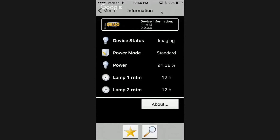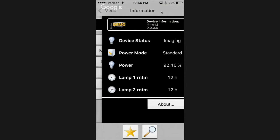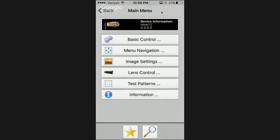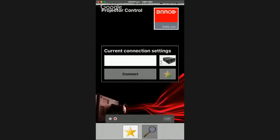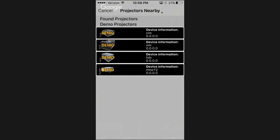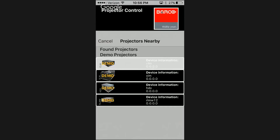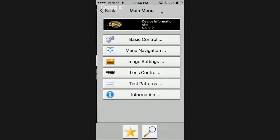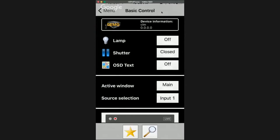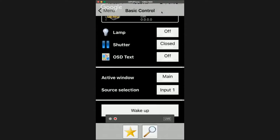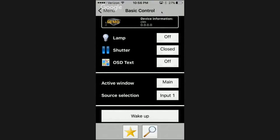Information — device status, power mode. It would be nice to know if it's in standard, eco, or what have you, and what both those lamps are doing. Beautiful stuff. So that's the RLMW. Now let's take a look at the top of the CLM model, because I couldn't help but notice while perusing that some of the settings were a little bit different.